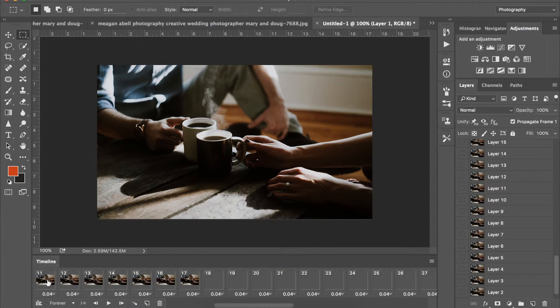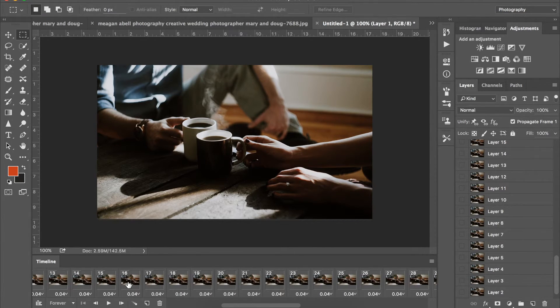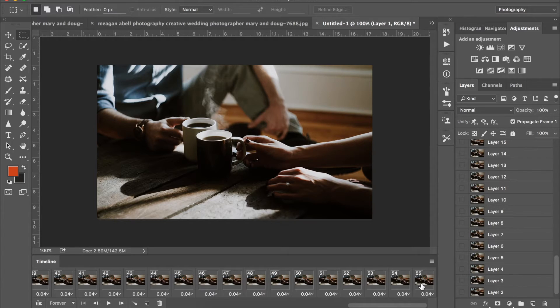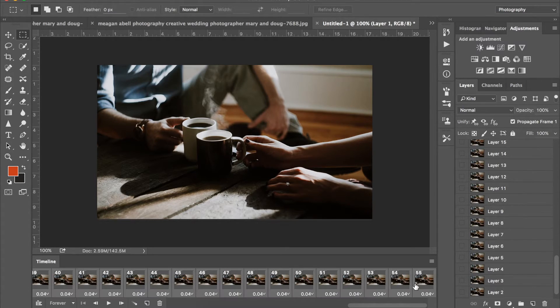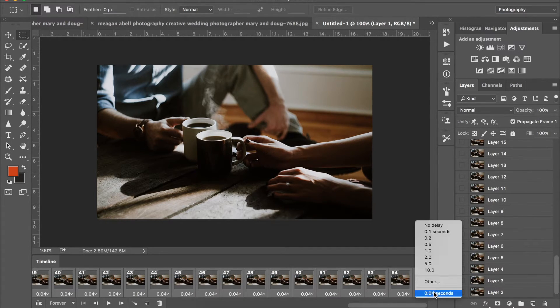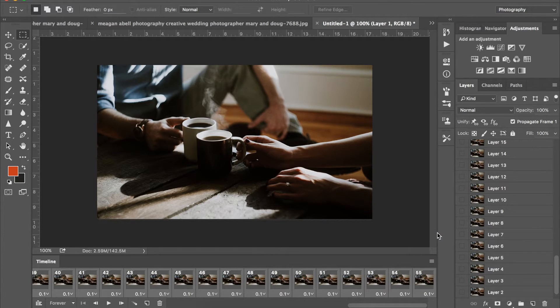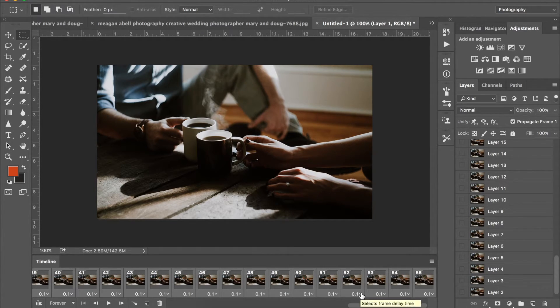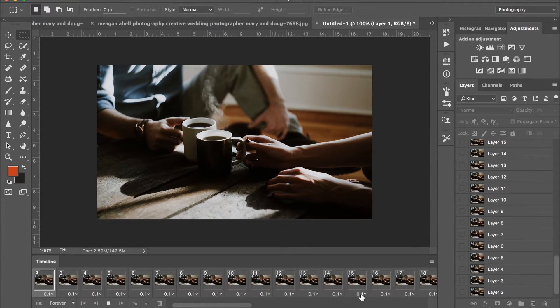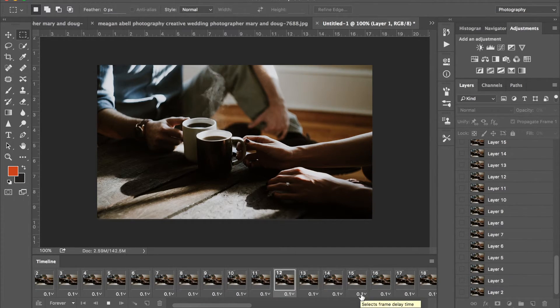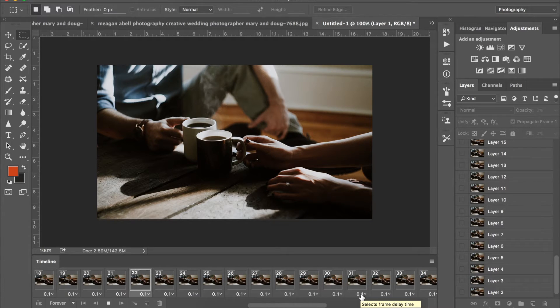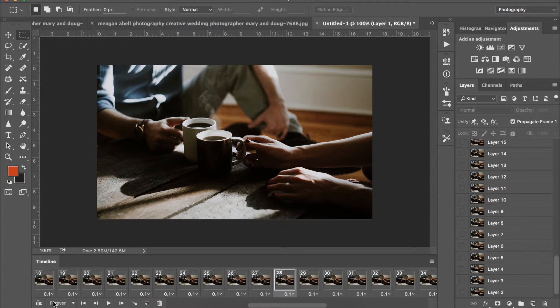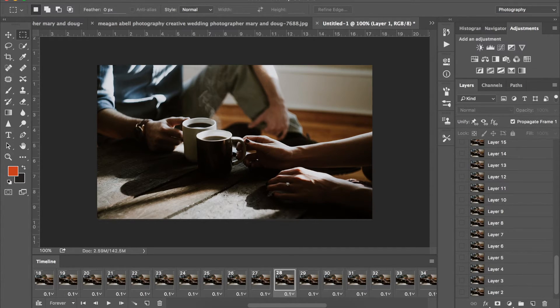From here this is where I like to adjust my frame delay. So if you want it to go faster you do a lower number. If you want it to go a little bit slower, do a slower number. So again, make sure it says forever or else your perfectly looping cinemagraph will not loop.